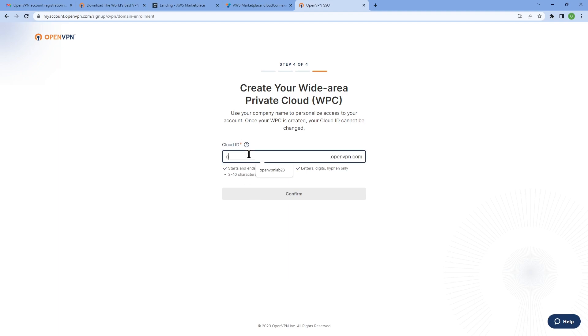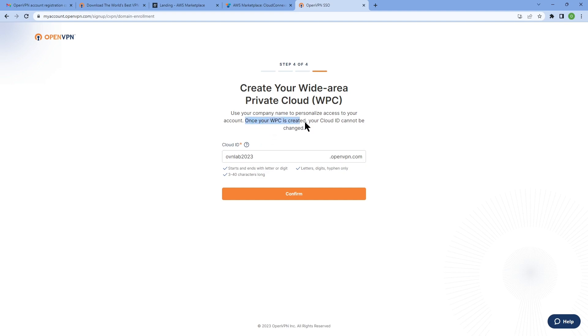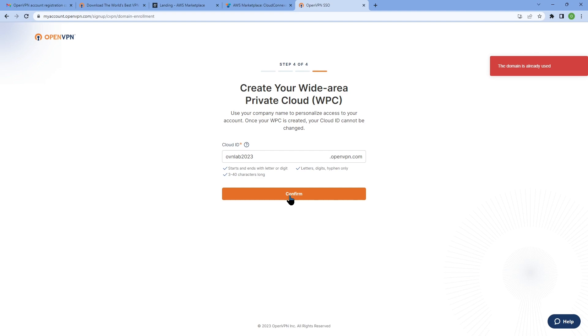Our next step is creating our WPC or Cloud ID. So let me go ahead and type my Cloud ID here. One thing I want to add here is that once you create your WPC or your Cloud ID, it cannot be changed, so you may want to pay attention to that.